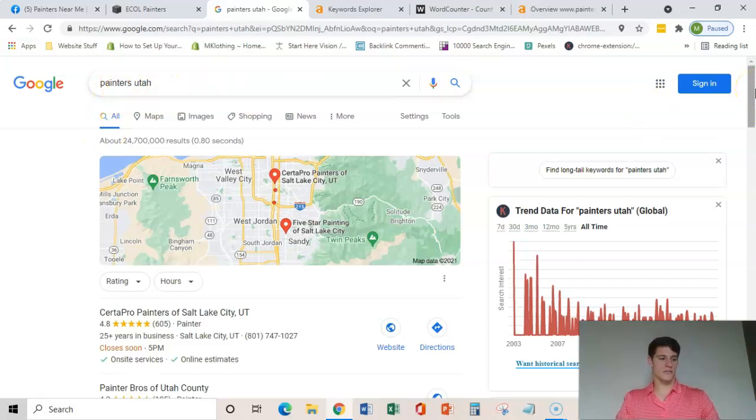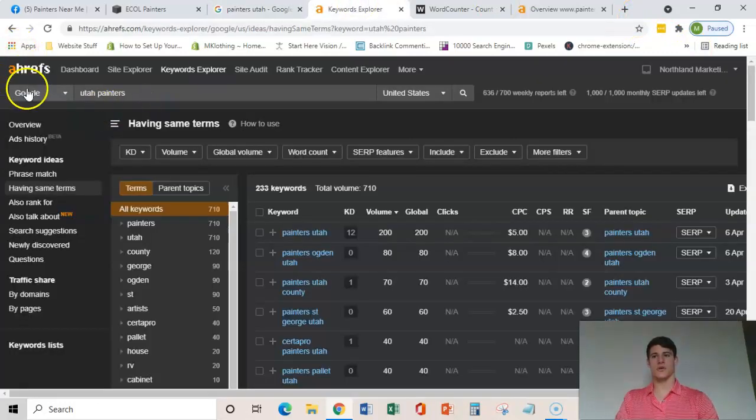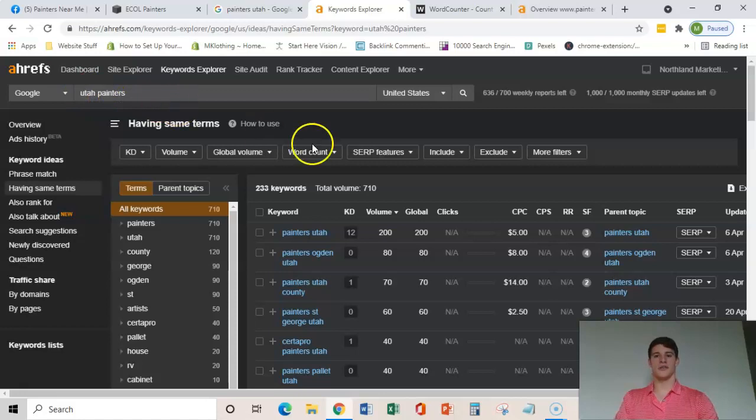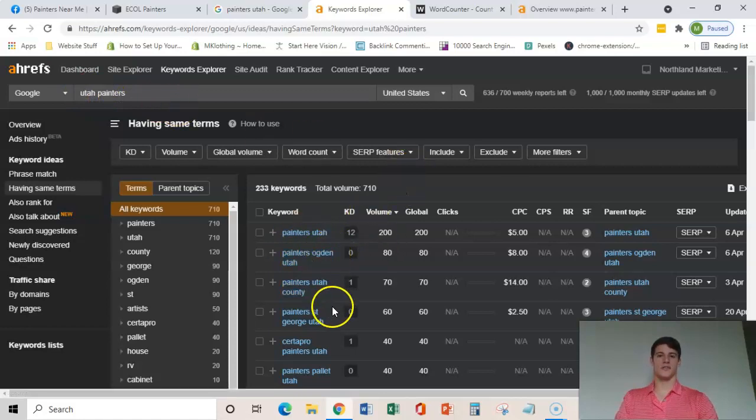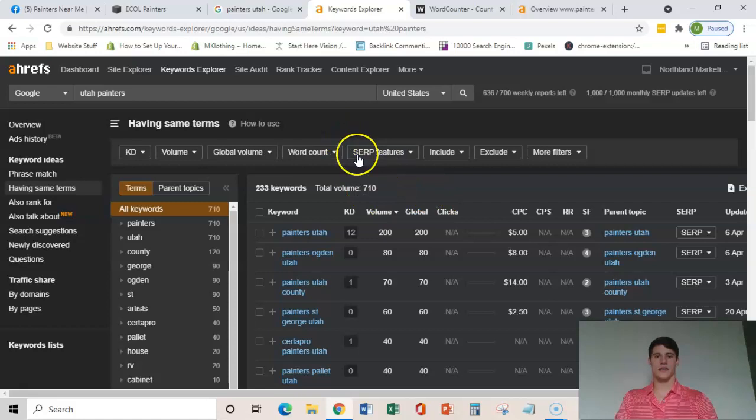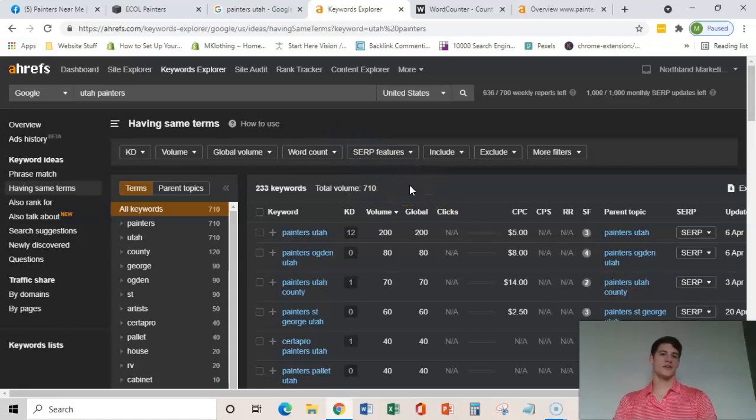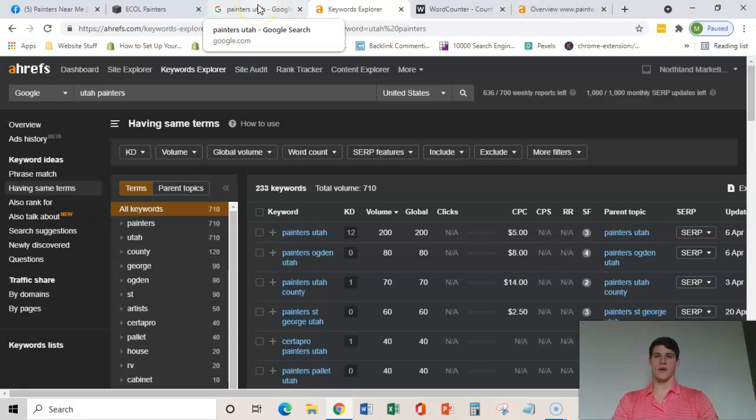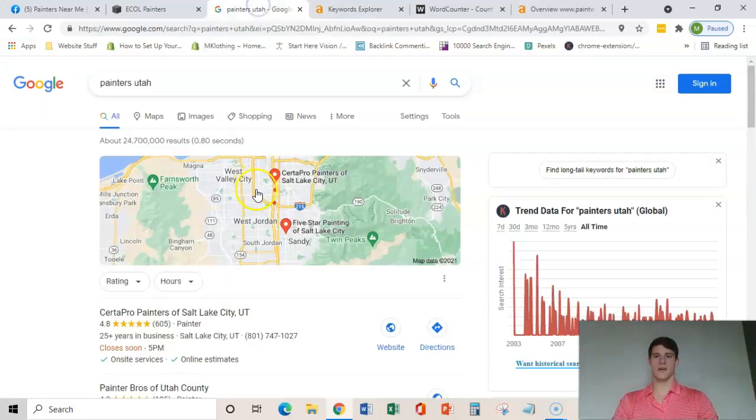So I will show you this here. I use this tool called Ahrefs and Utah Painters, there are several keywords in here that get about 700 searches. So that's 700 people a month searching for what you're already doing and I would love to help you get in front of it.